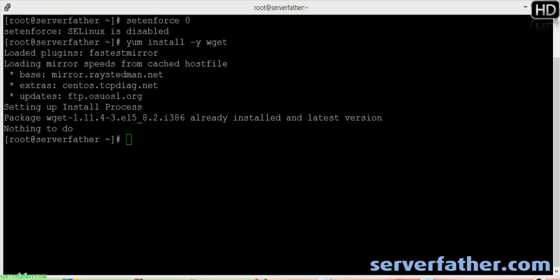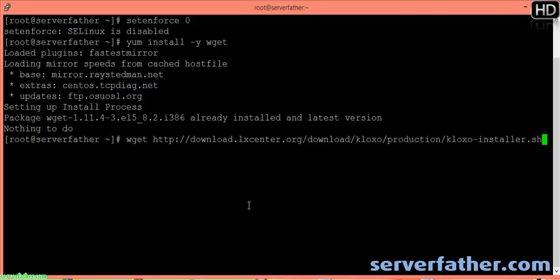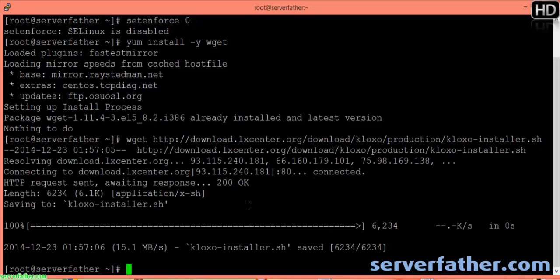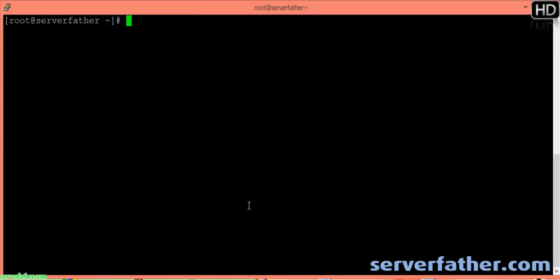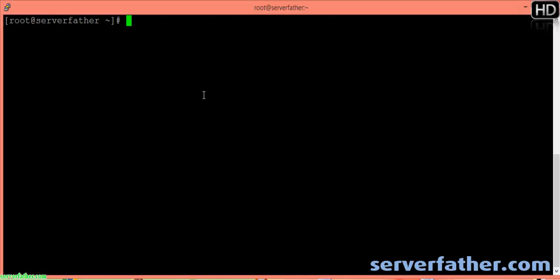Now we can download the shell script from the ClockSHare control panel. We have the installer shell script of ClockSHare. We can give a clear screen, and now we can run the shell script as master. Here is the command: sh dot clockshow-installer.sh --type=master.